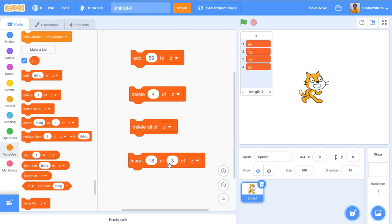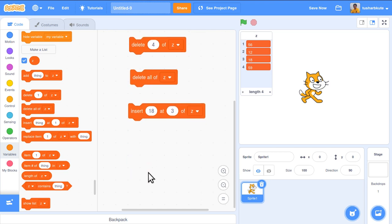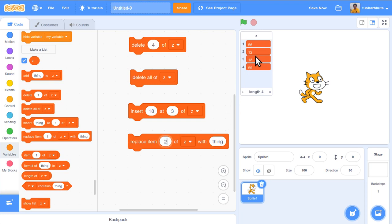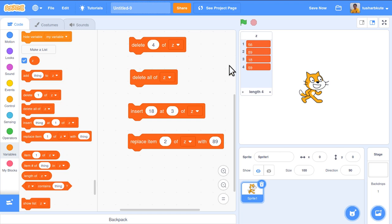Next is the replace operation: 'replace item 1 of z with thing'. For example, item number 2 currently contains 12. I want to replace it with 89 — so 'replace item 2 of z with 89'. After clicking, 12 is replaced by 89. This is the replace operation in Scratch lists.